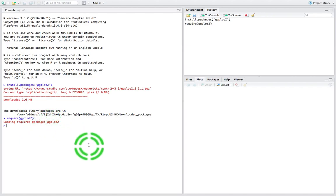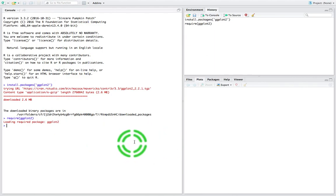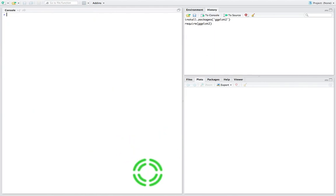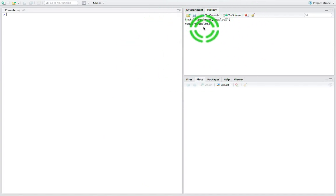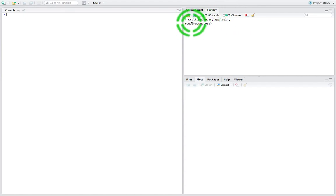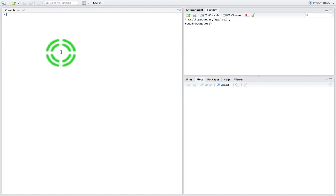Now we're actually ready to go. I'm just going to clear this console so that my function calls are all going to be nice and neat and tidy — I'll go Control+L to clear the console. You can actually see on the right-hand side here, in this pane, that the history of the function calls are all listed: the install.packages call for ggplot2 and the require(ggplot2) call that we made.